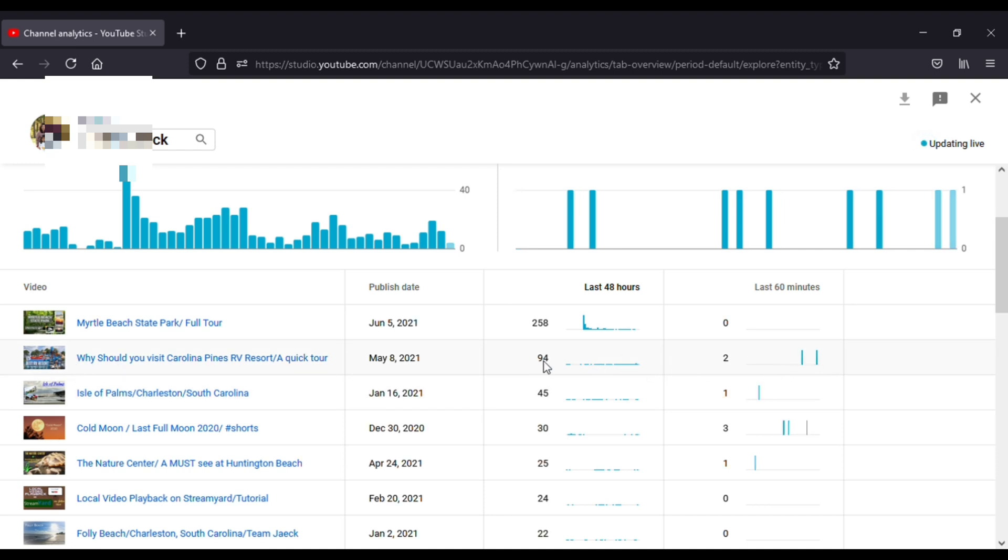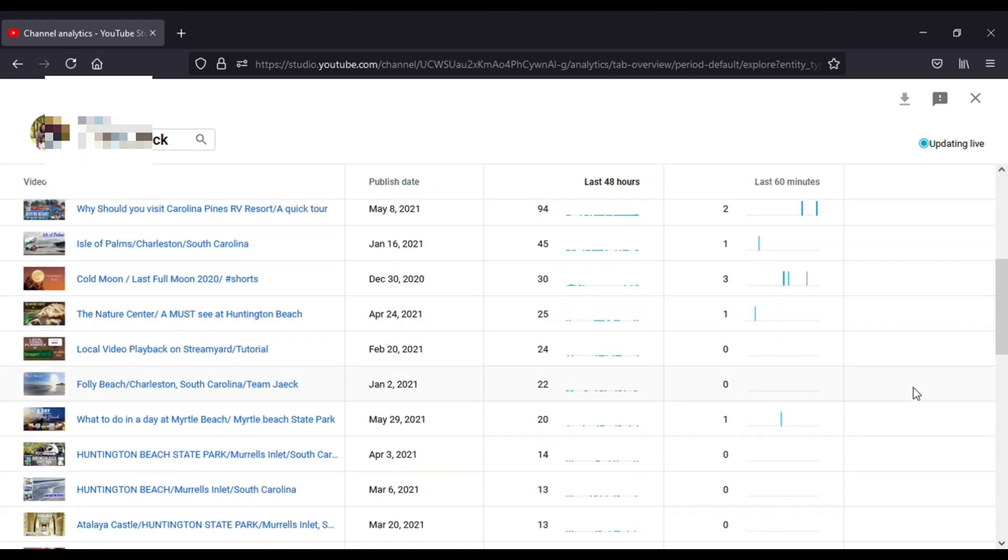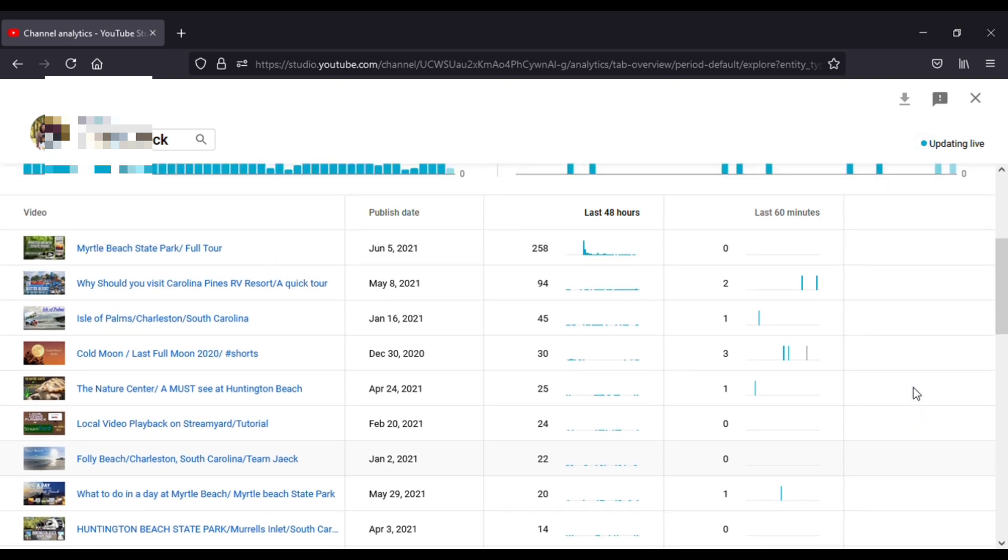So that is how you can find the number, the real-time counts of views you got within 48 hours or within an hour.